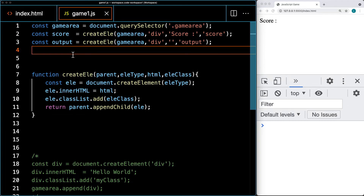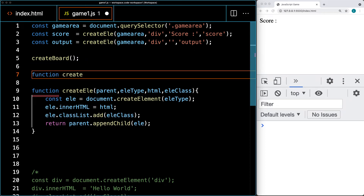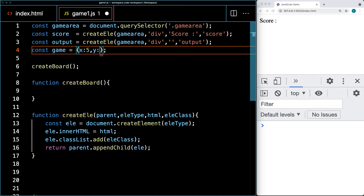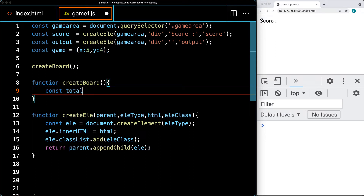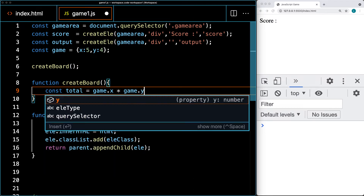Let's create a function called createBoard that will generate a grid structure for our game content. We'll reference and invoke it, and inside it we'll build the game board. We need parameters to make this as dynamic as possible: X for how many squares we have horizontally, and Y for how many squares we have vertically. We'll also calculate the total number of cells as gameX times gameY.